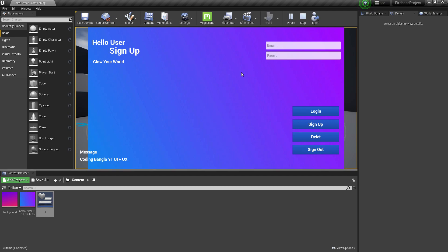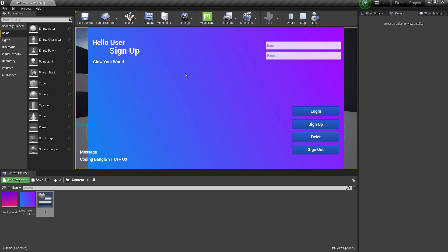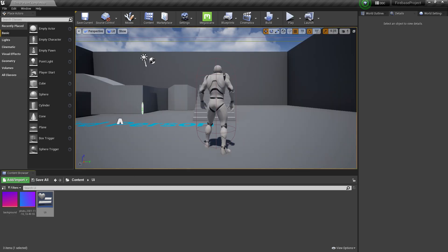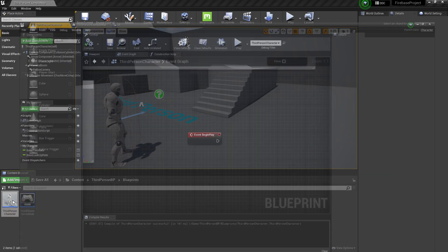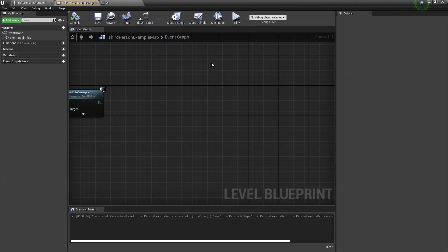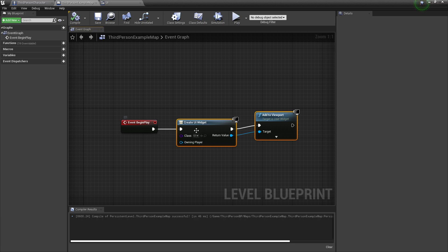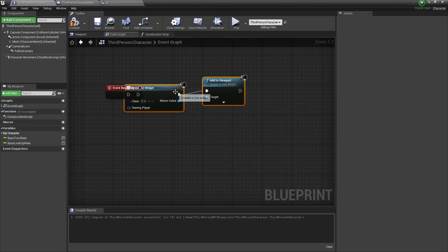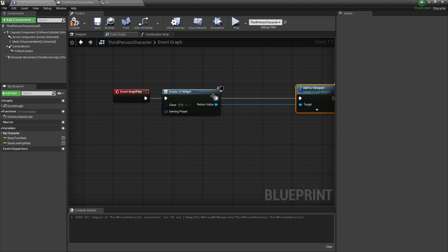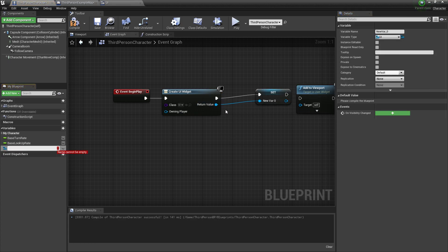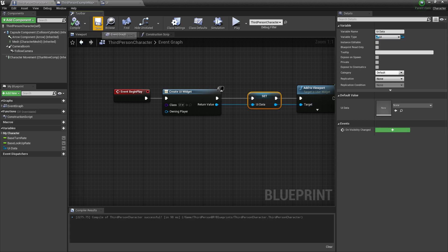Now, if our user is already logged in, we don't want the login pop-up to display again. To create that system, first go to Player Data and Blueprint. Find where you saved your UI data — in my case it's saved here. I'll cut it and save my data in my third-person player, connect it with Begin Play. Because we have the return value, just unplug this, promote a variable, set it to UI Data, and connect it with the viewport.